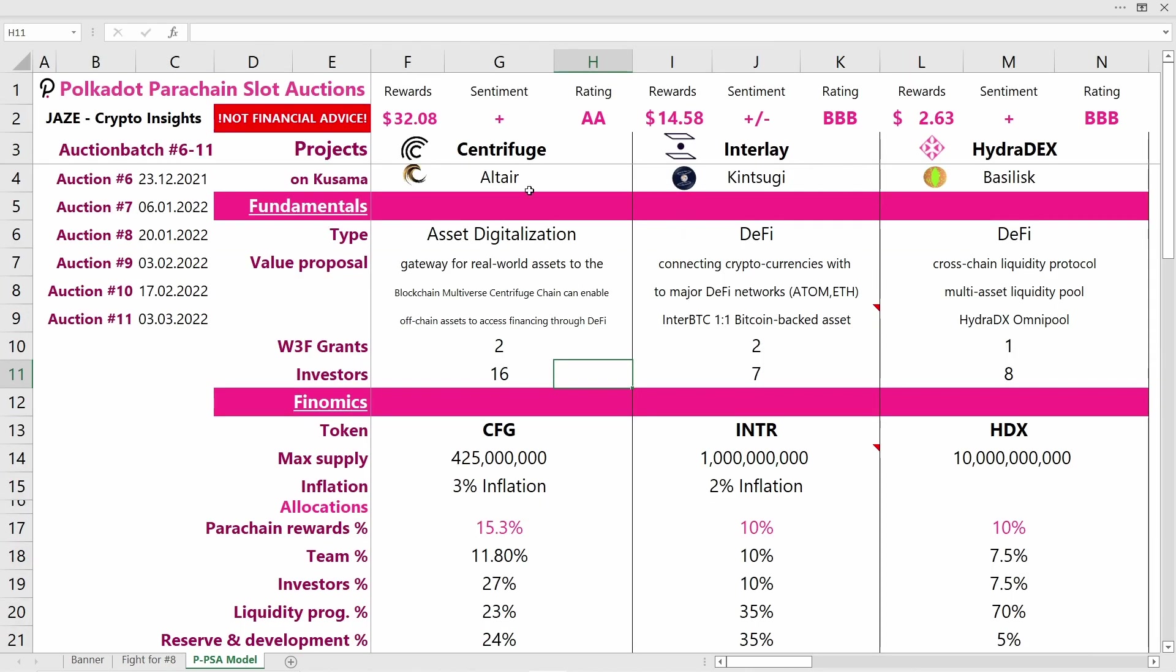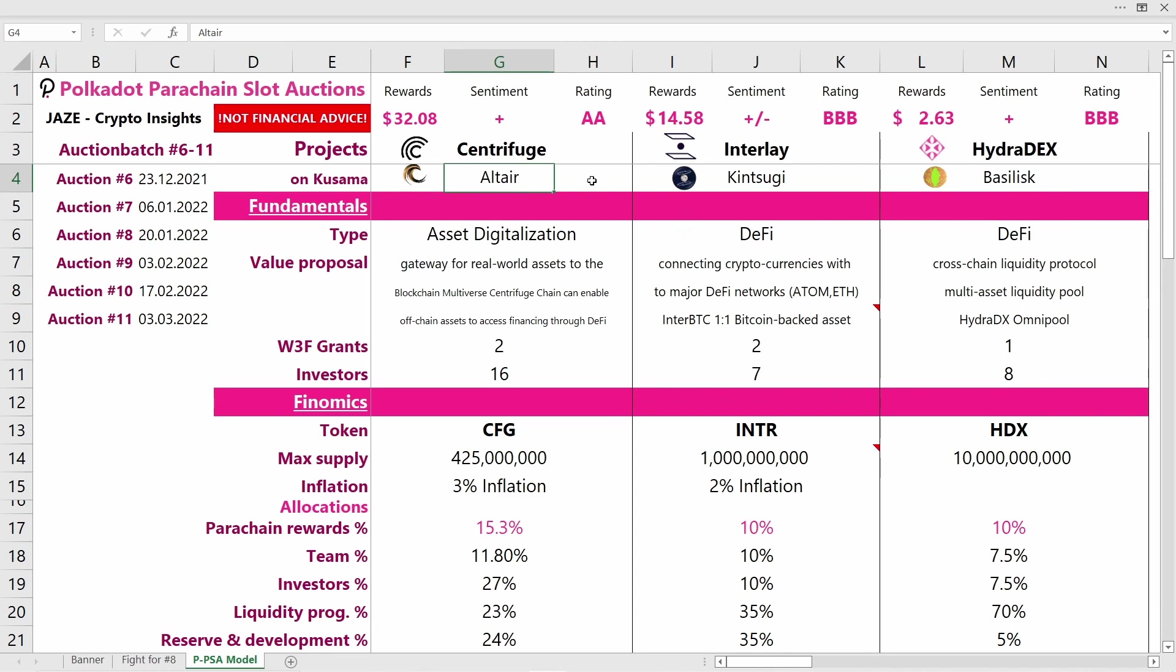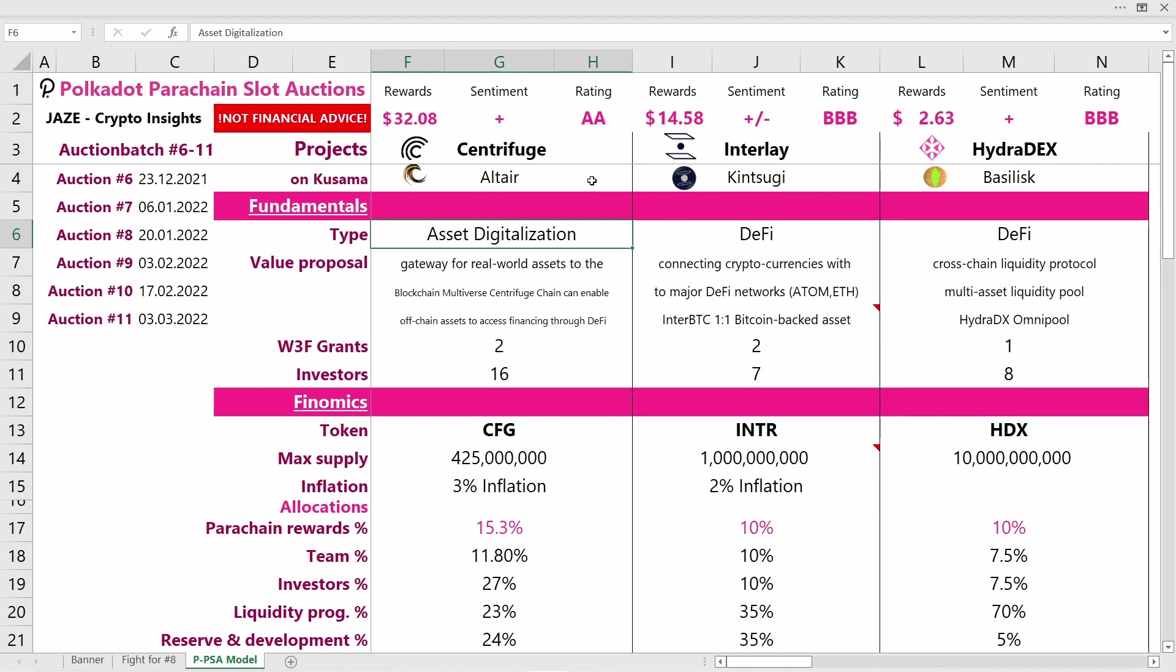Let's get into the details. We have three projects starting with Centrifuge. Its sister project is Altair, and they've already secured a Kusama Parachain slot. They're in the field of asset digitalization, putting real-world assets on the blockchain, enabling off-chain assets to access financing through DeFi. They've received two Web3 Foundation grants and are backed by 16 investors.